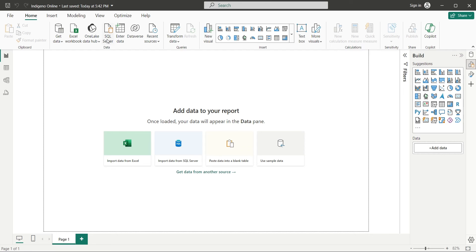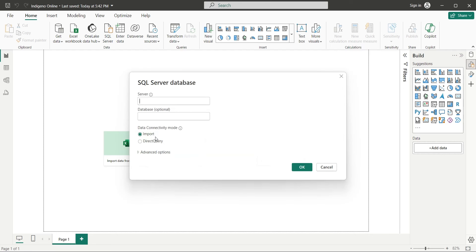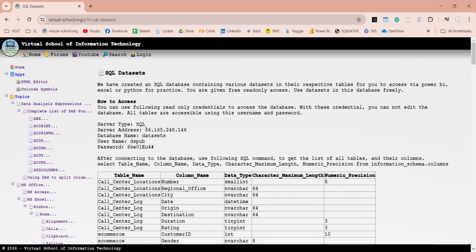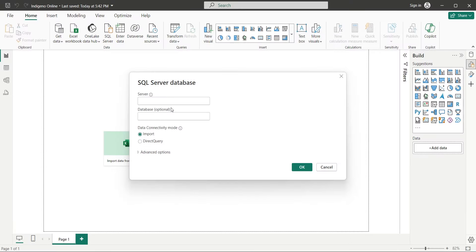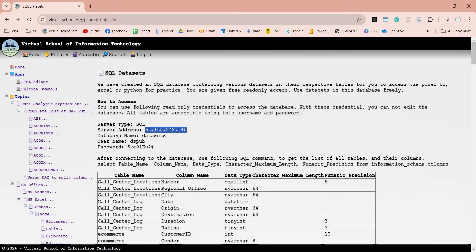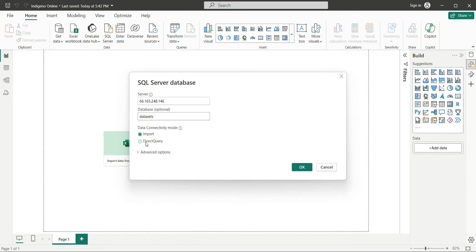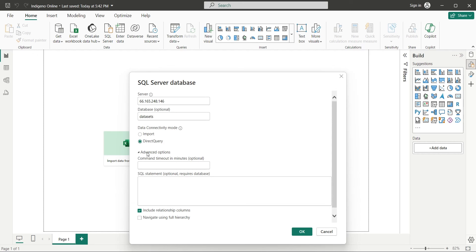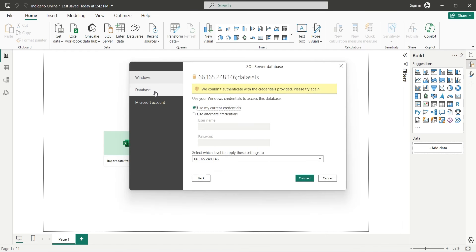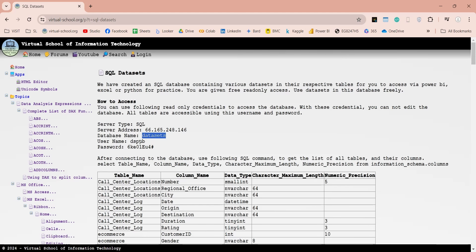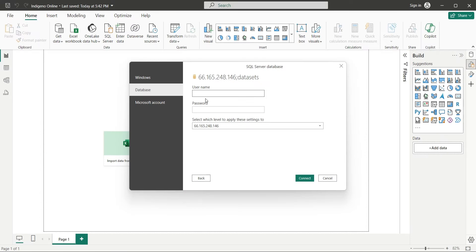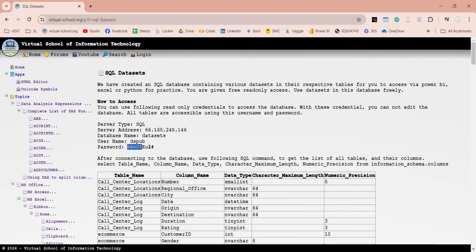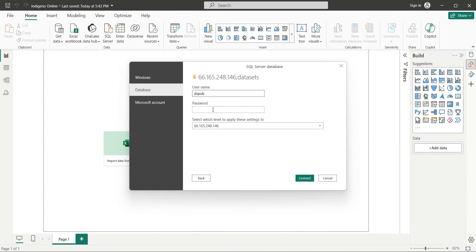Now let's connect our Power BI application to our SQL Server database. Enter the SQL Server database name, which you find on the same web page, into the database field. Select Direct Query as Data Connectivity Mode. Leave the Advanced Options and press OK button. Go to Database section, and enter Username and Password provided on our website. You can copy and paste these credentials into the Username and Password field. After entering the Username and Password, click on the Connect button to proceed further.